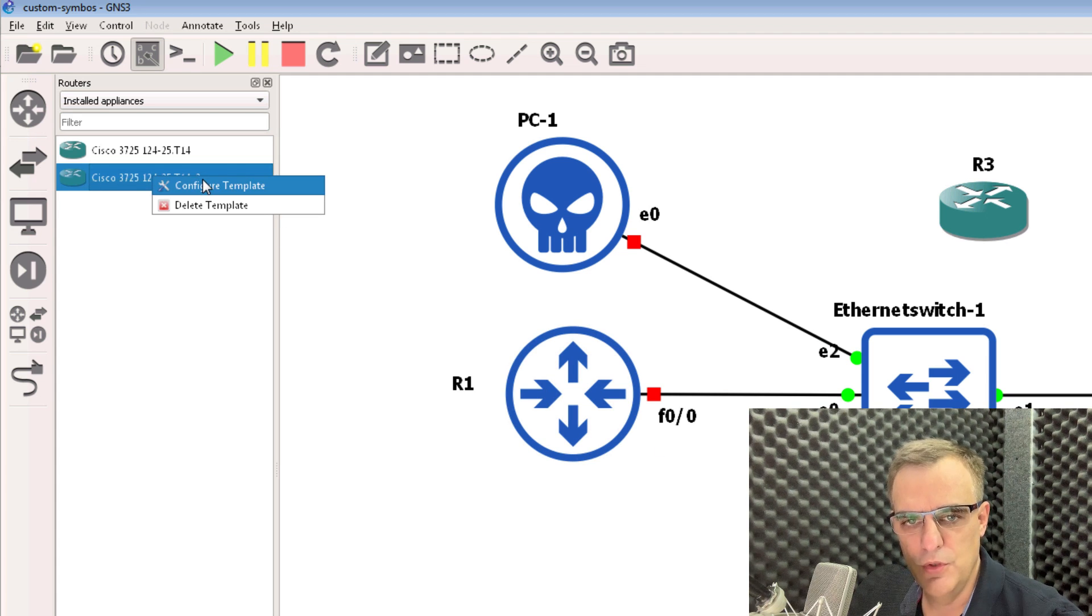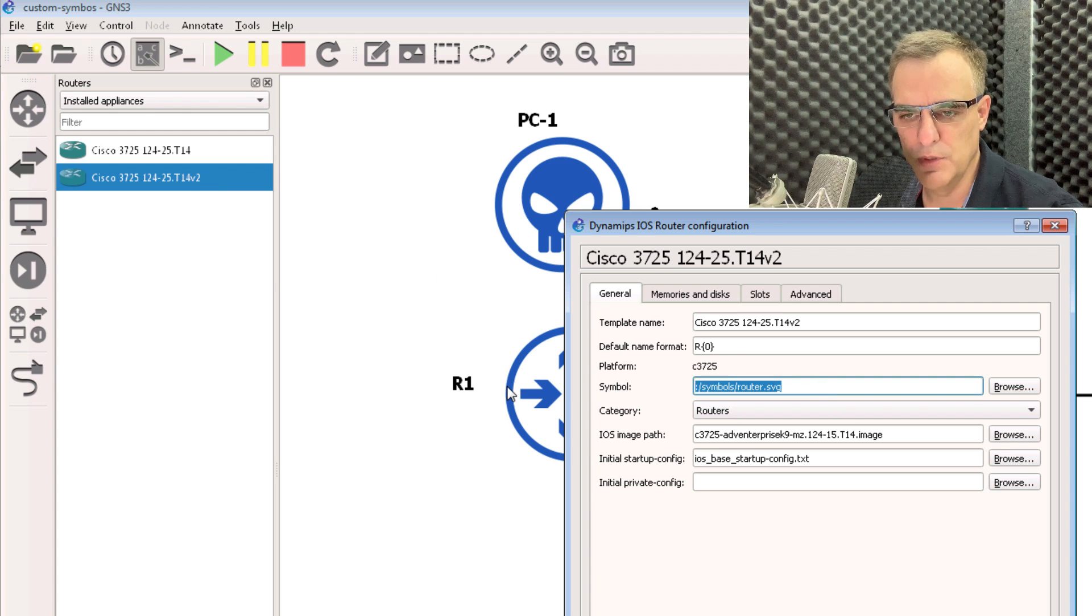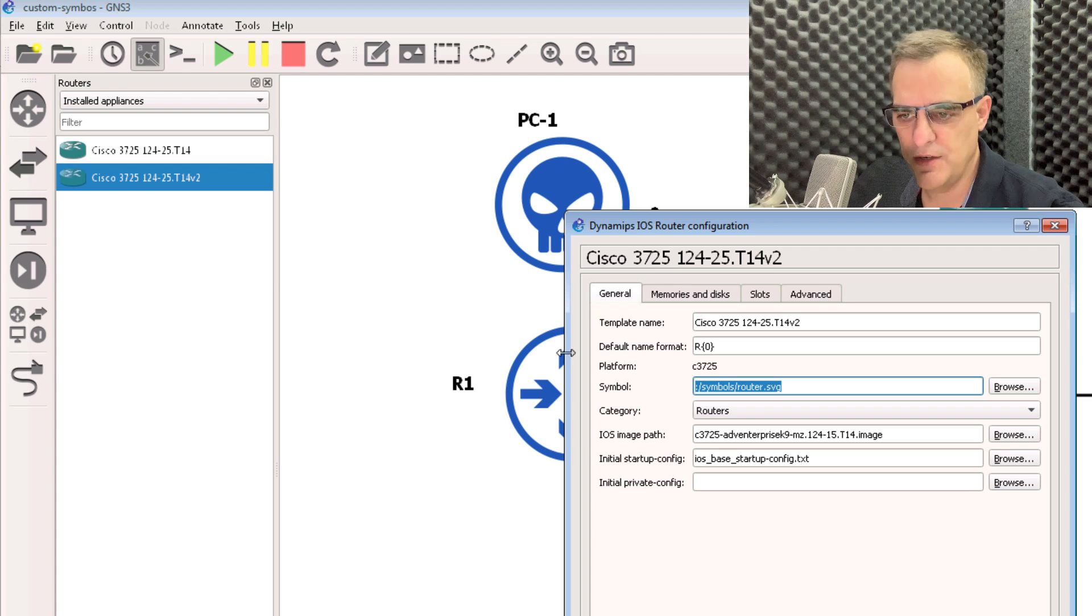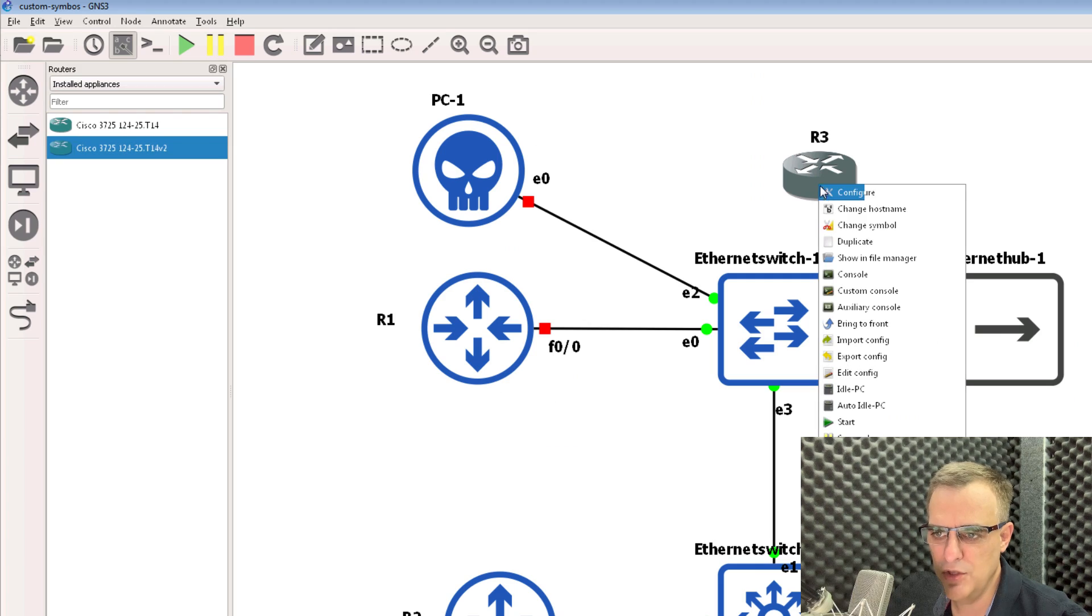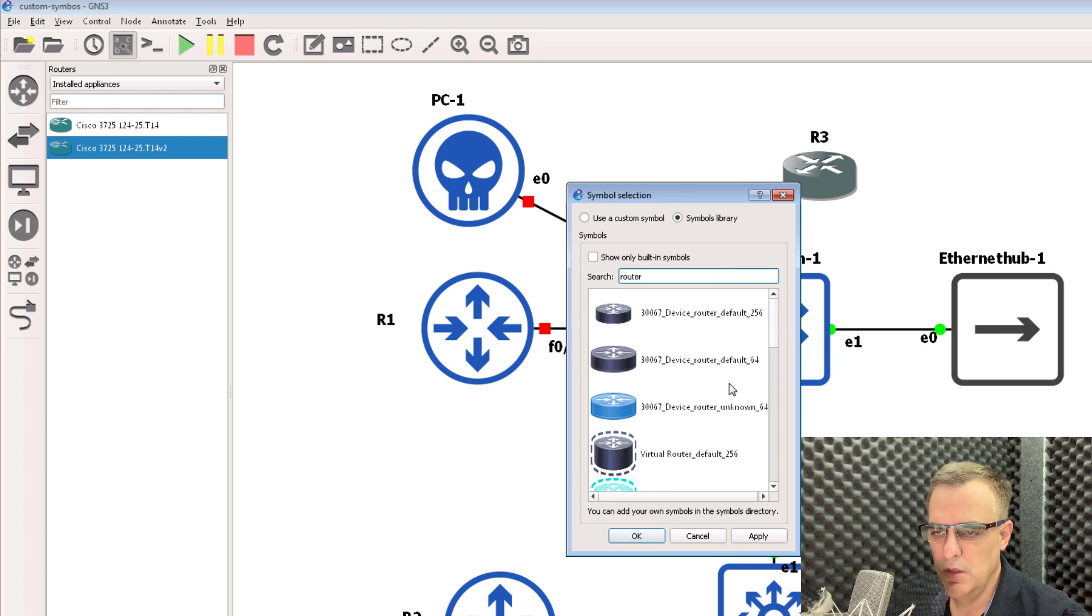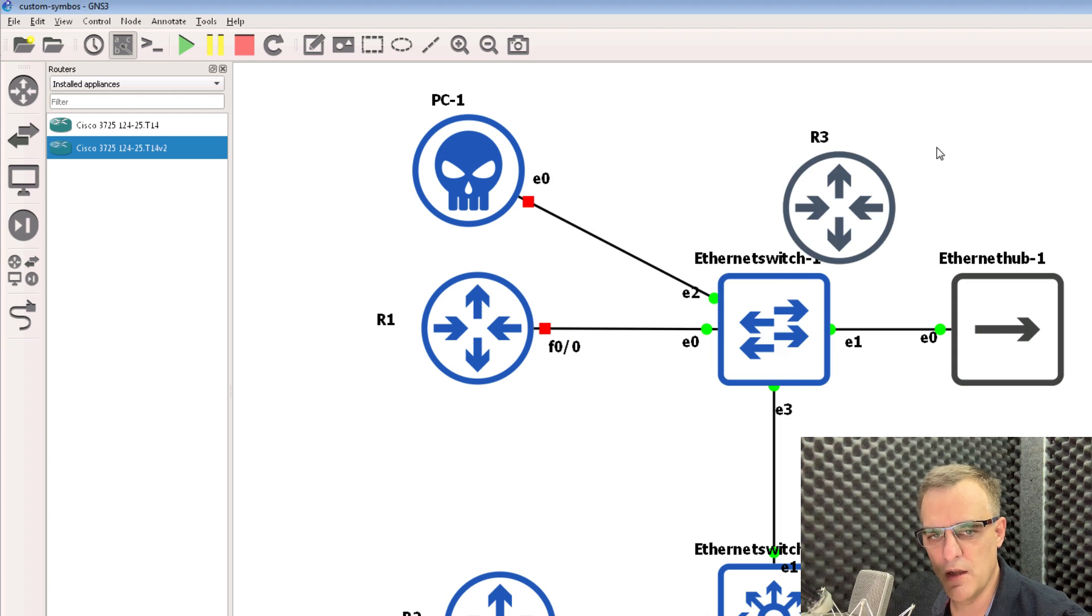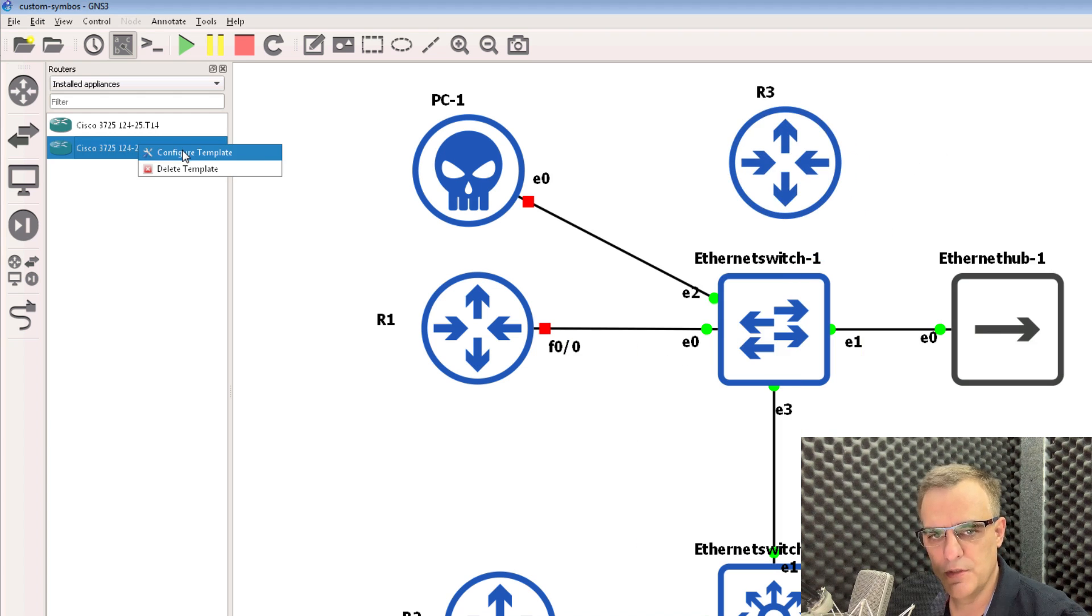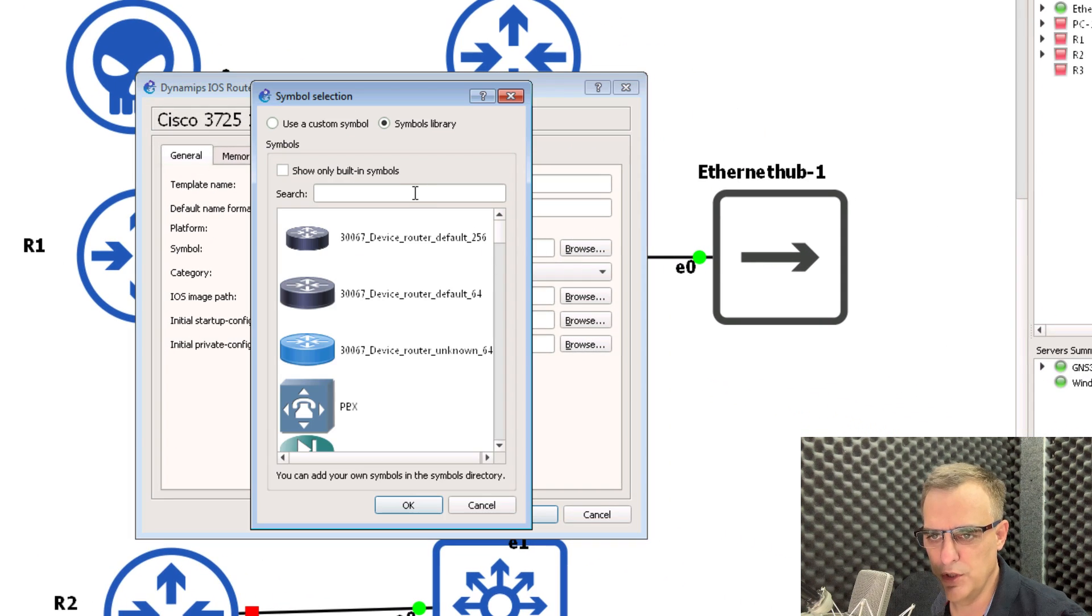So if you right click on this template, notice the default symbol used in the template is shown here. You can change that template so that you don't have to manually change the symbols of every device. So to change the template, simply right click, click configure template and browse to the template that you want to use.